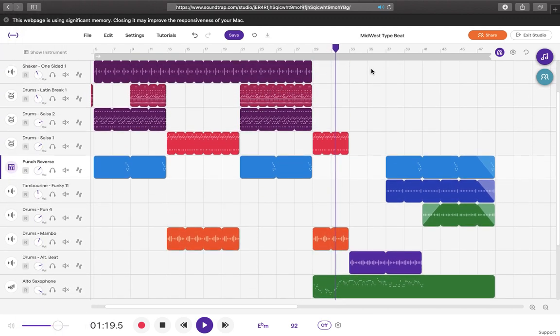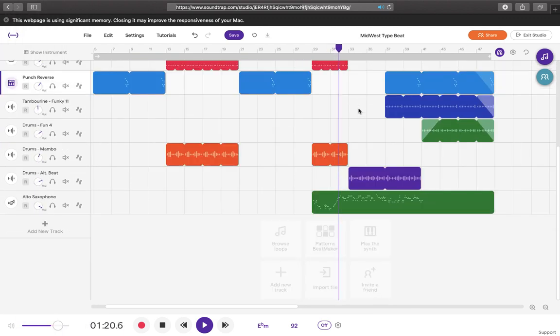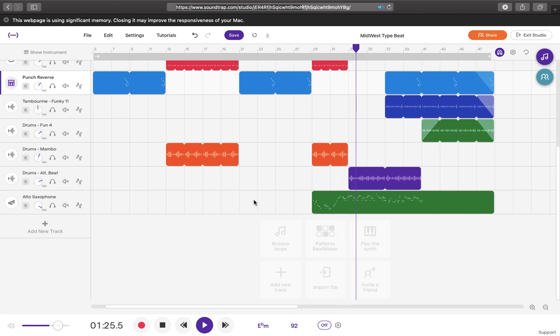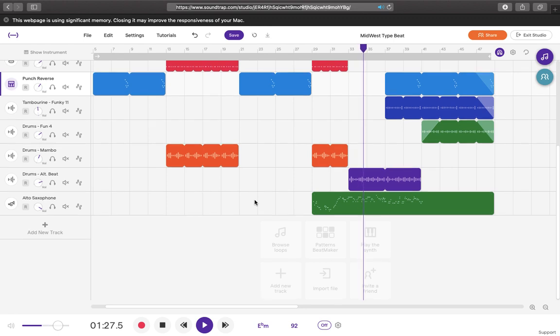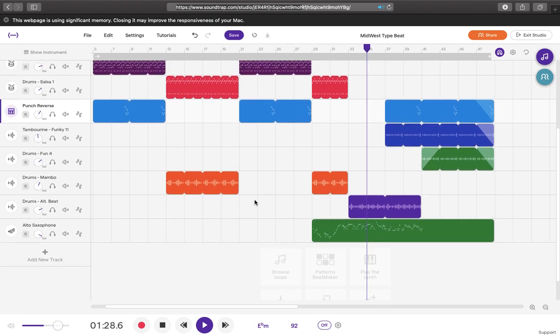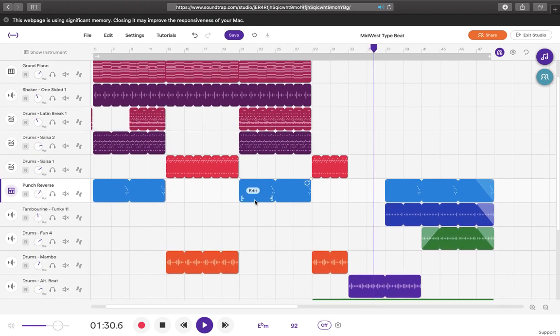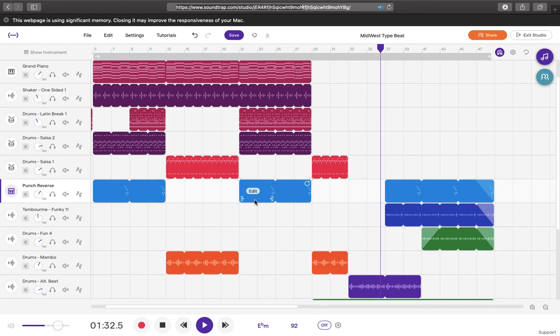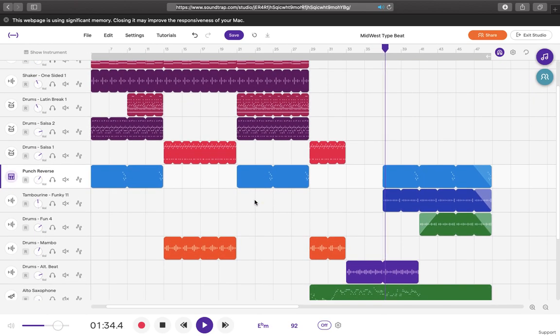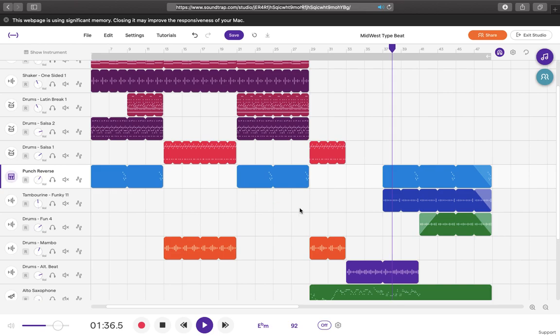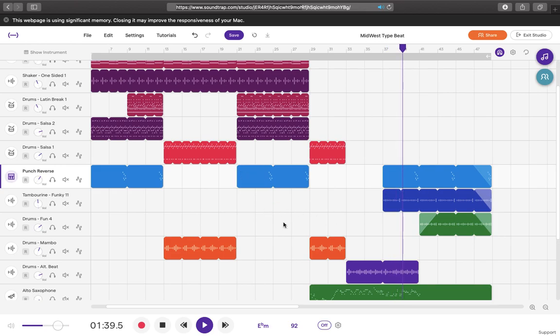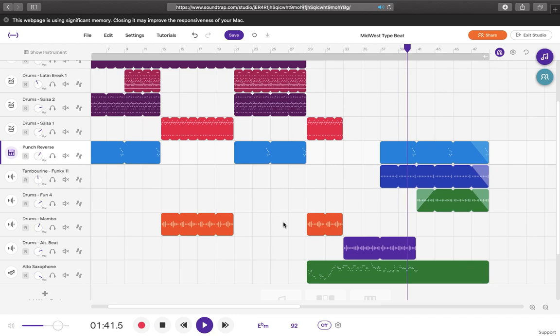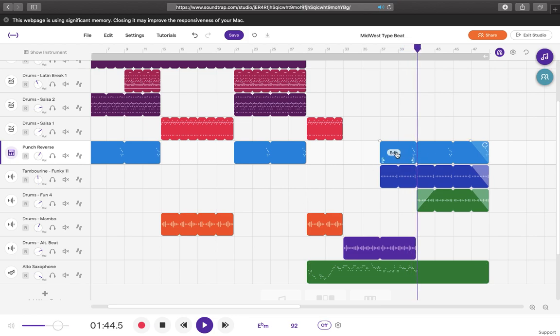And we no longer have piano so we have an alto sax on here. Maybe introduce the tambourine. Still got that same synth coming at the end.